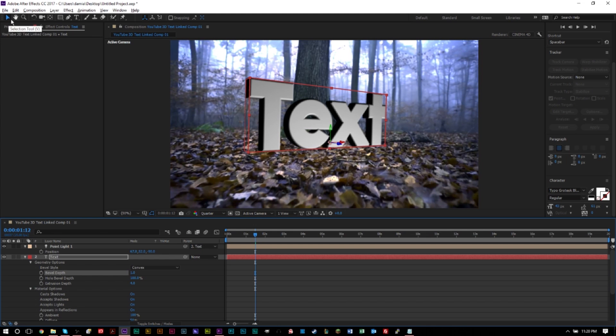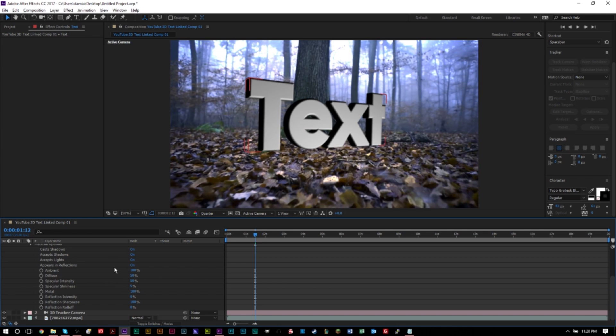As you can see, the intensity of that bevel effect is determined by this value right here. A lot of other options you can mess around with here, such as specular shininess, shininess, diffuse, all kinds of cool stuff here. So I encourage you to experiment. This is the art really behind this to experiment with this.